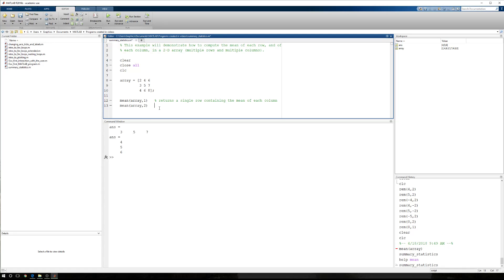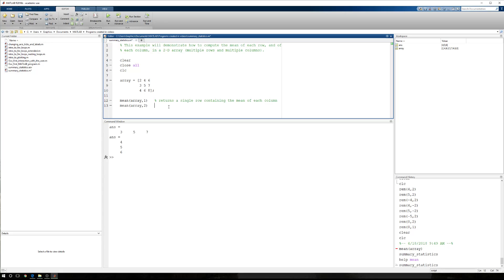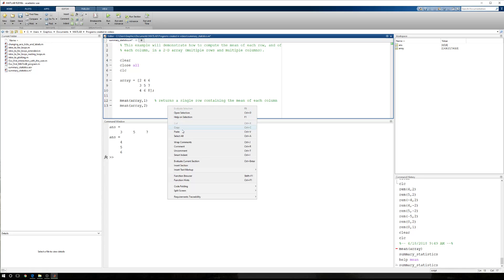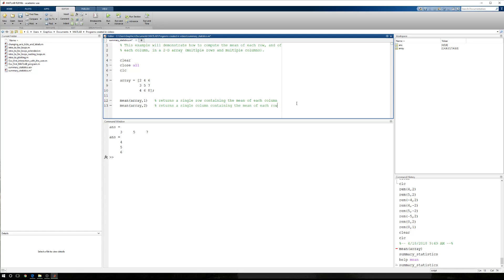and let's copy this comment because we're just going to juxtapose some words. Copy and paste. Next, this returns a column. There we go. Containing the mean of each row.